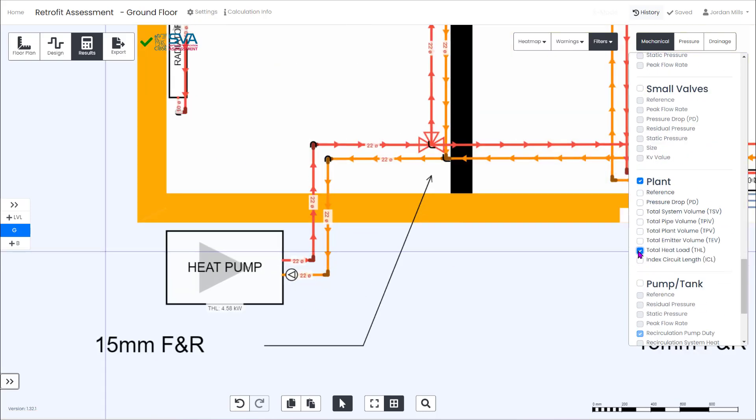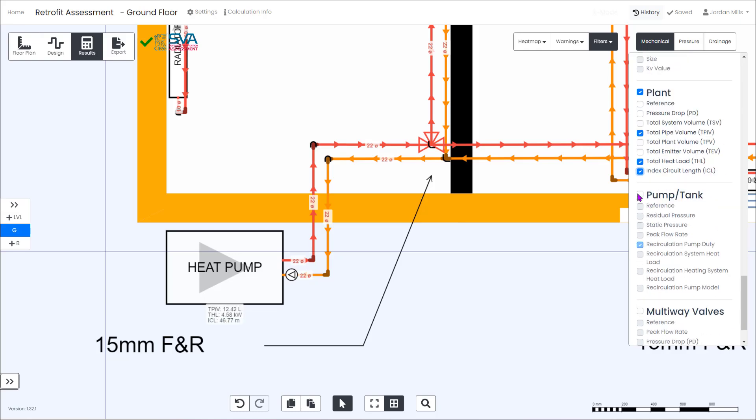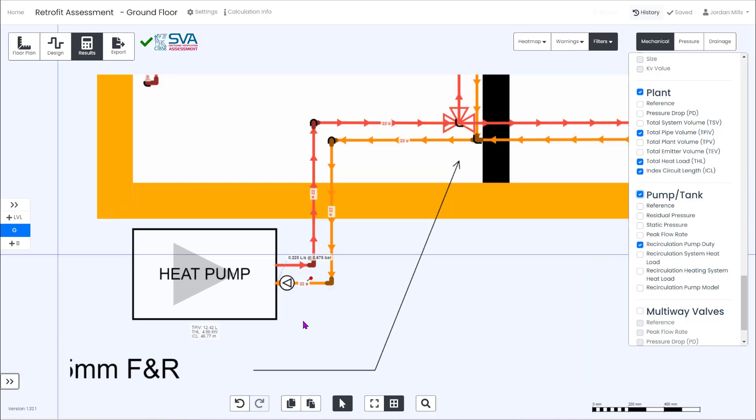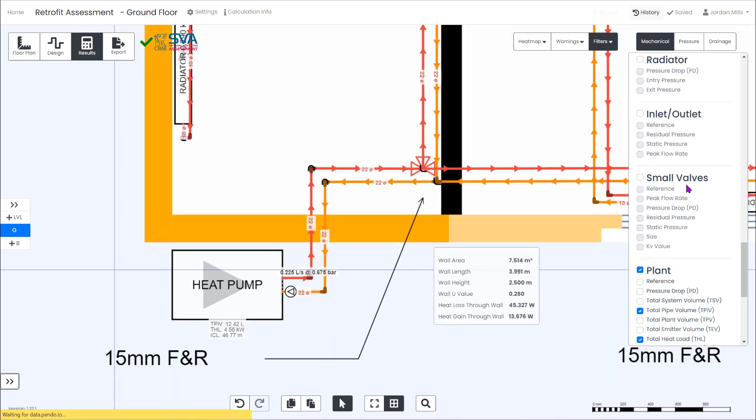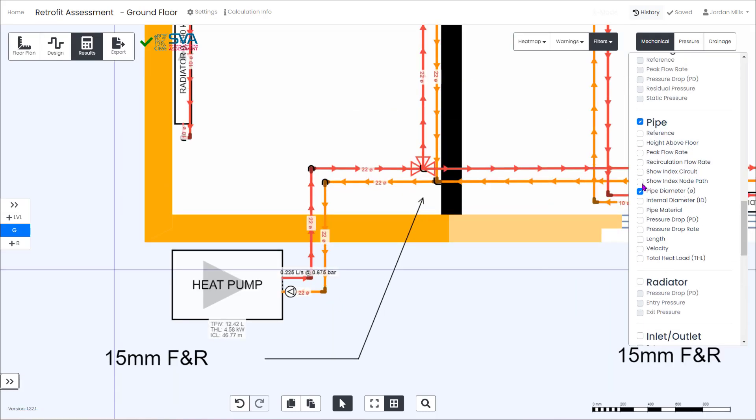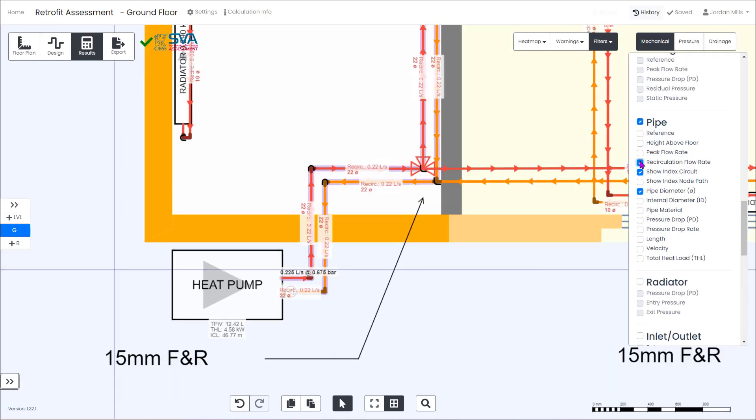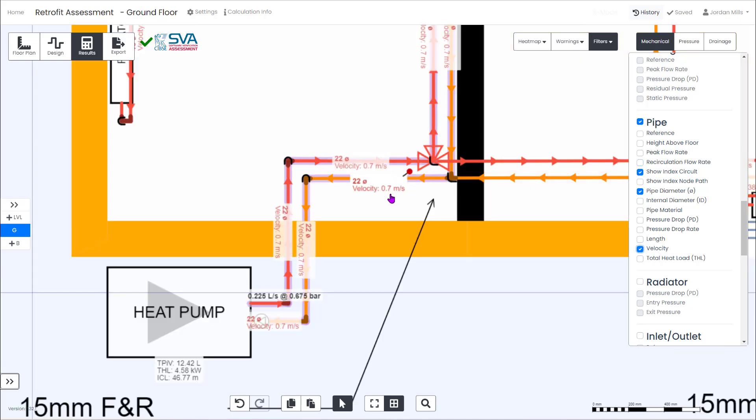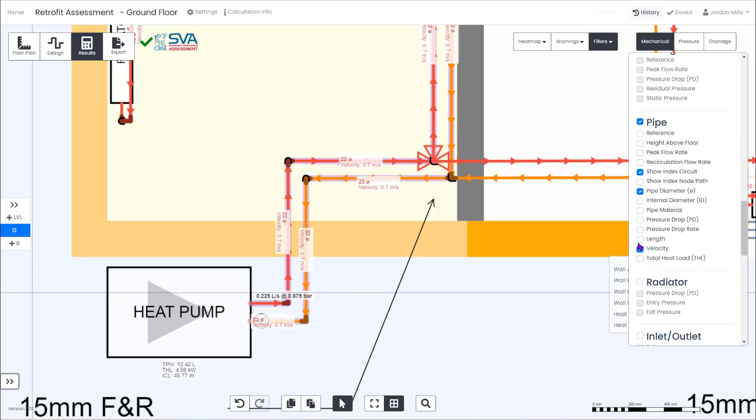As well as the pipe sizing you can also see the total heat load on the heat pump so you can select the appropriate model, to get the total system volume, index circuit length and recirculation pump duty. And on the pipe work you can highlight the index run as well as displaying flow rates and velocities on each pipe.